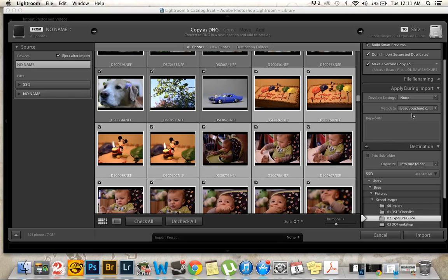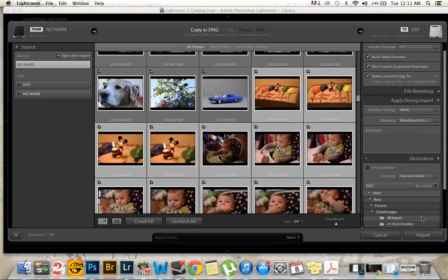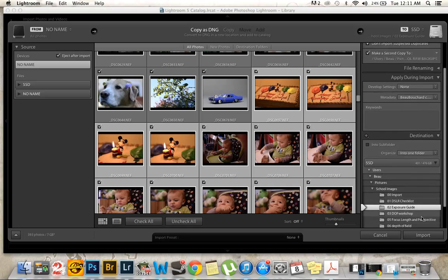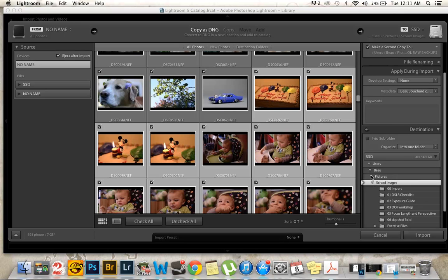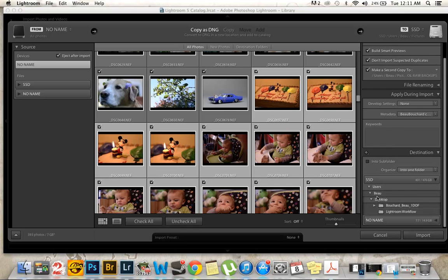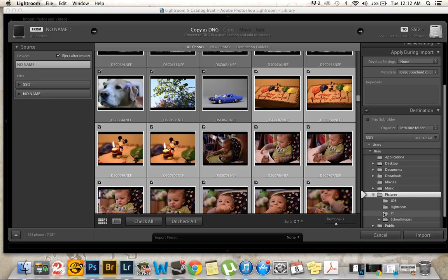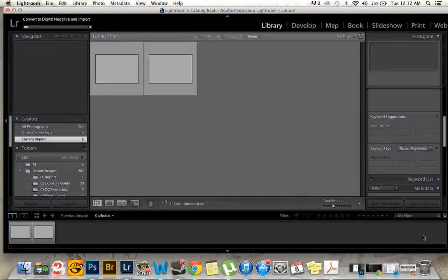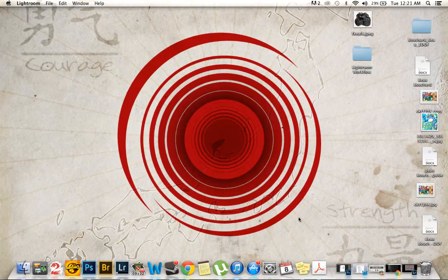And I'm going to take all these images from his birthday party. And then I have my metadata set here. My copyright. All this looks good. Smart previews. Second copy. Because we're copying as a DNG. And we'll go down here to, I don't want to put it in school images. So we're going to go back to pictures and then we'll go to personal images and put them there. And that's going to take a little while. I will be back when it's done.